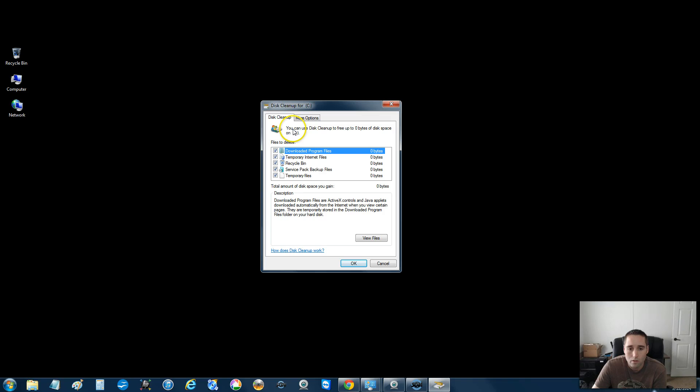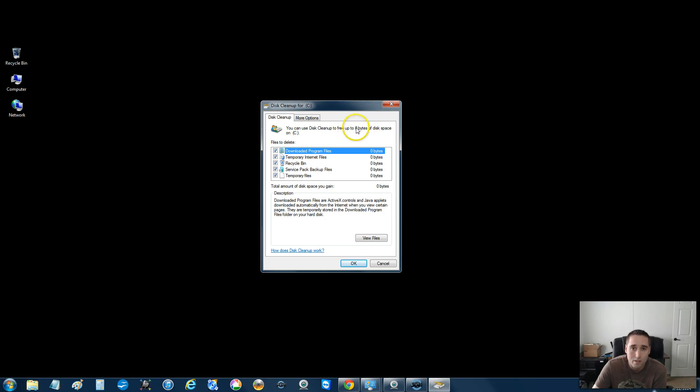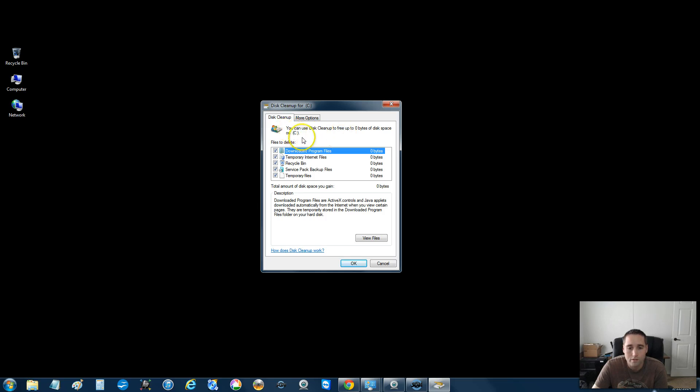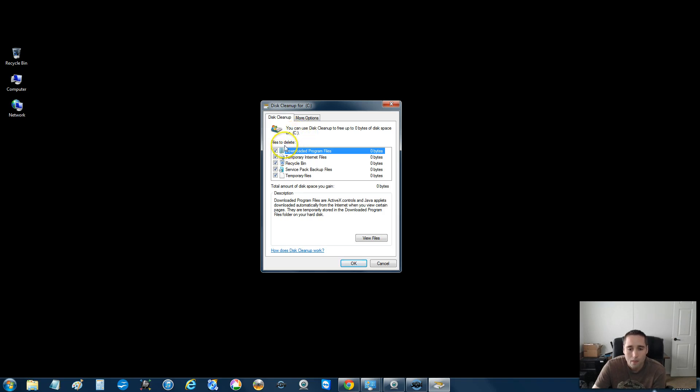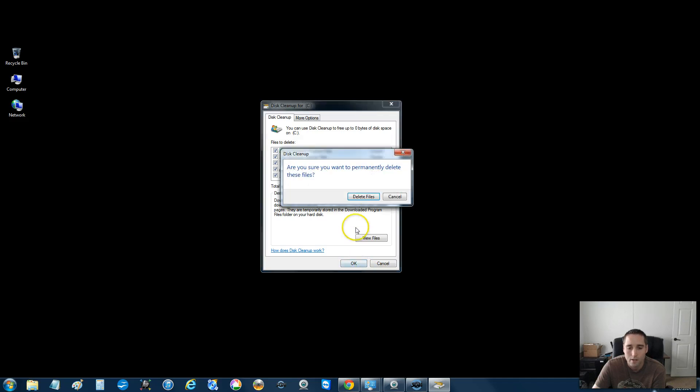it says here you can use disk cleanup to free up zero bytes of disk space on Drive C. This will probably say three or four gigs or whatever is on yours. You want to choose Drive C also if you get prompted to pick what hard drive, if you have multiple hard drives. So pick Drive C and select everything in this list and click OK.